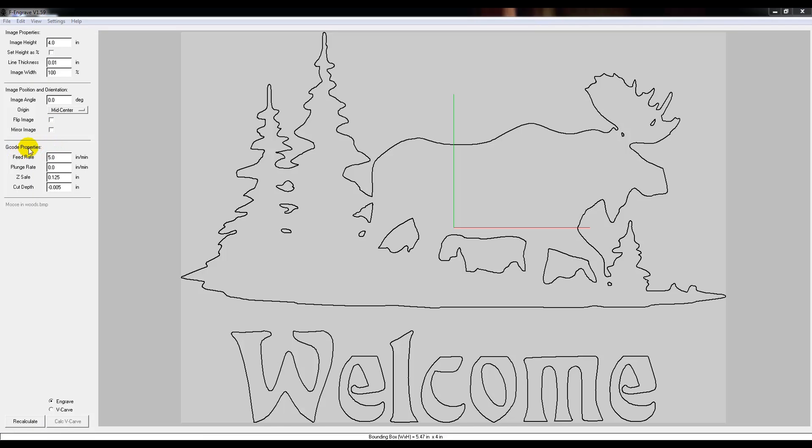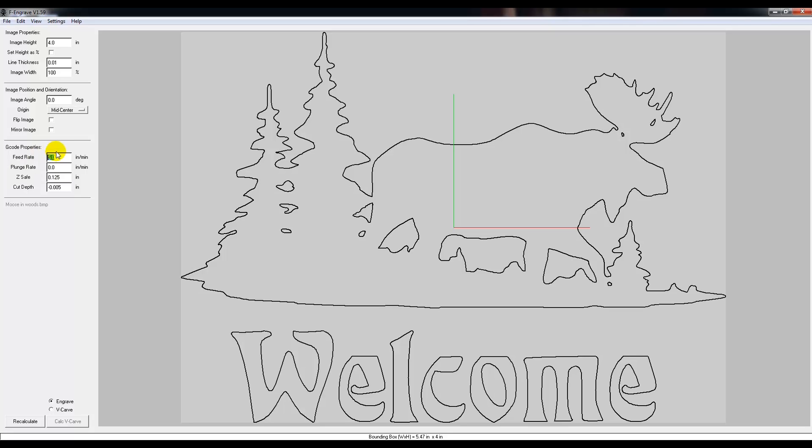Now when it comes to G-code properties, the very first one is feed rate. Feed rate is how fast the CNC machine is pushing that router around, and that's going to be how fast your bit is traveling being pushed through all the wood. Now, 5 inches per minute is pretty slow, so when I'm doing V-carving I usually like to do about 15. If you're doing a very shallow piece on the wood, you could probably go up to 20, but for your very first time I'd start out with 15 and see how that goes.